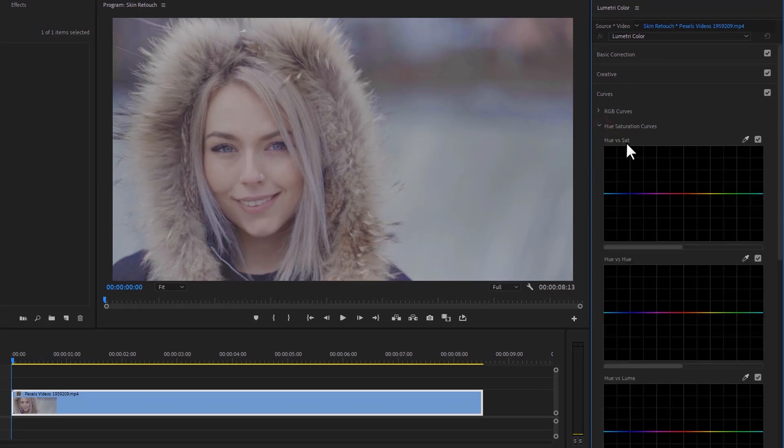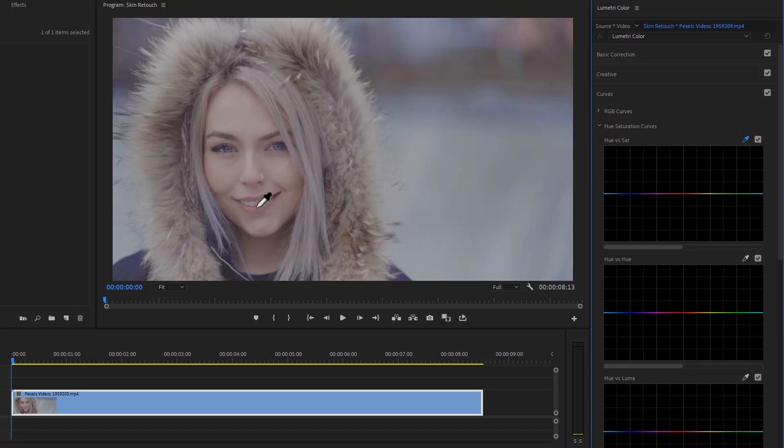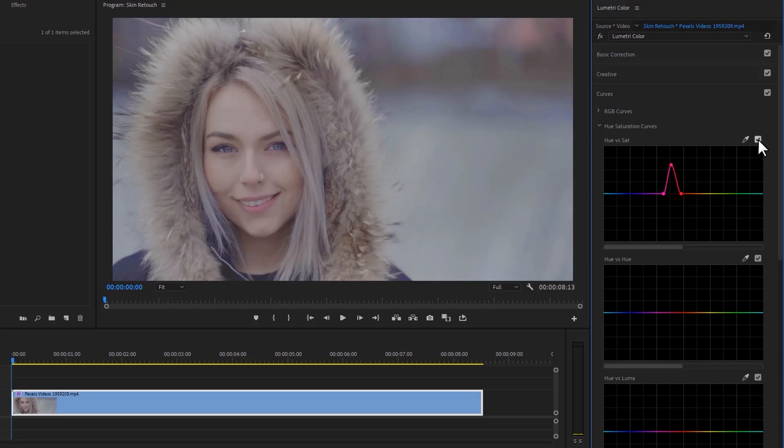Click the Hue versus Saturation color picker icon, then select the lips color and drag up the center point. This will increase the lip saturation a little bit.